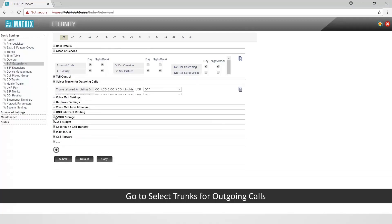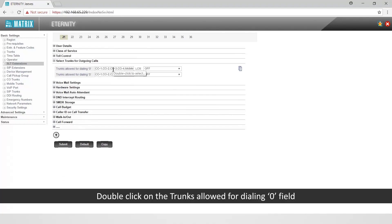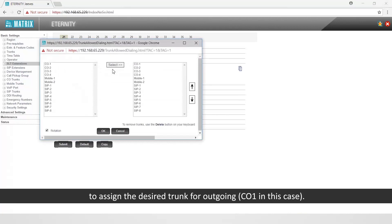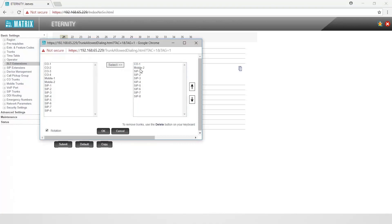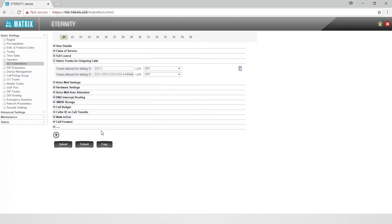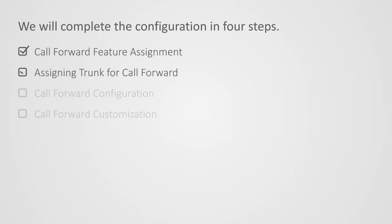Let us move on to the second step of assigning trunk for outgoing. Go to select trunks for outgoing calls. Double-click on the trunks allowed for dialing 0 field to assign the desired trunk for outgoing — CO1 in this case. To remove a trunk, use the delete button on the keyboard. This completes the second step.